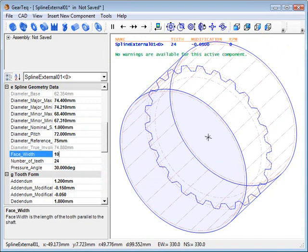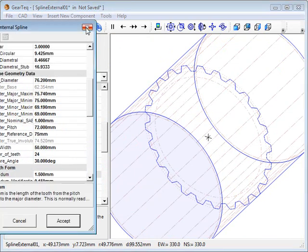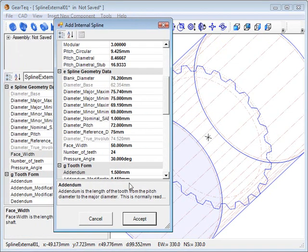Now we'll change the face width to 100, and then we're going to insert the mating internal spline.